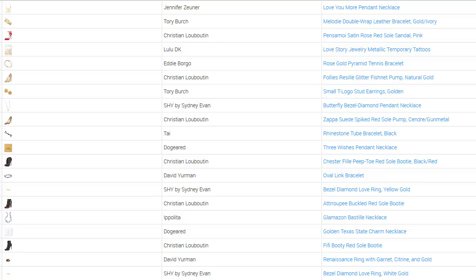Welcome to the Data Mining for E-Commerce Case Study. In this case study, we're going to assess a couple of different brands. The first one being Neiman Marcus, the online retailer of luxury goods.